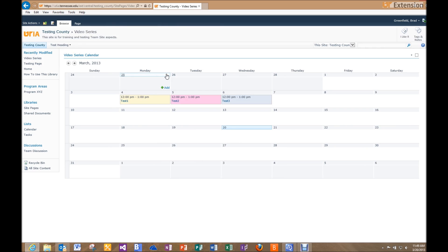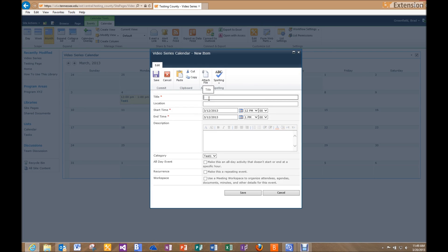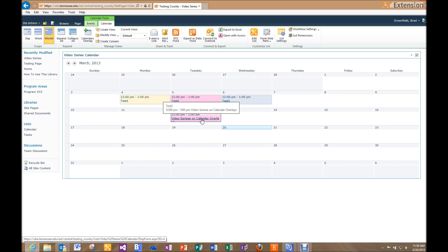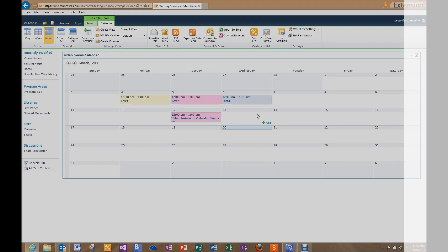Now we're viewing the page as it would look to someone arriving from outside edit mode, and we can see our three colors are showing up. To confirm it works, let's add another calendar event — I'll name it 'Video Series on Calendar Overlays' and change the category to Test Two. It should show up in the pink color. After clicking Save, there we go — our new categories are showing up and everything is working. As always, if you have any questions or need further information, let me know. See you again soon.